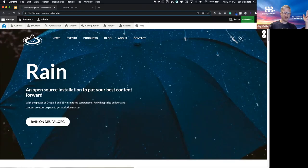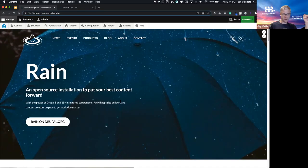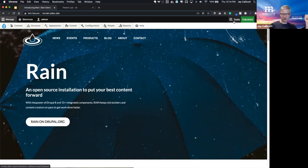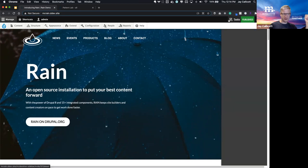But next, I want to show you the authoring experience. I've been talking about Layout Builder, so let's take a look at Layout Builder.